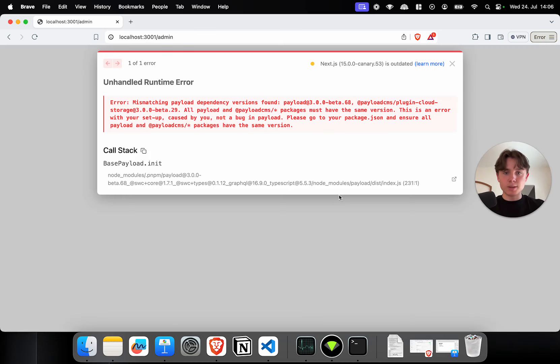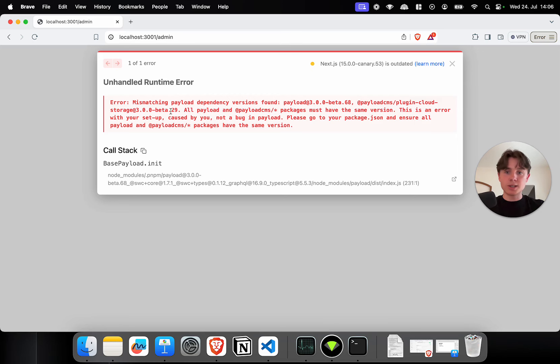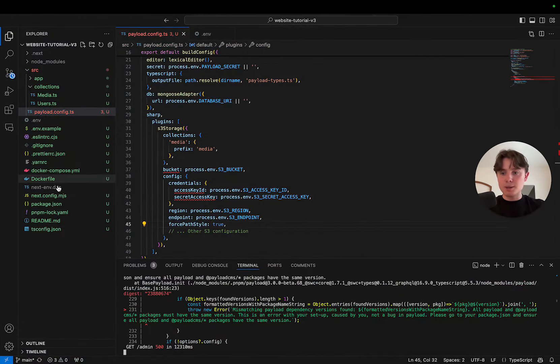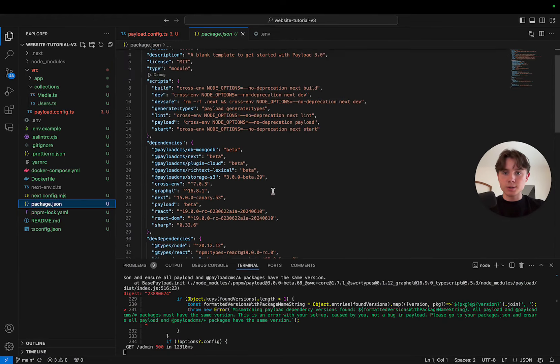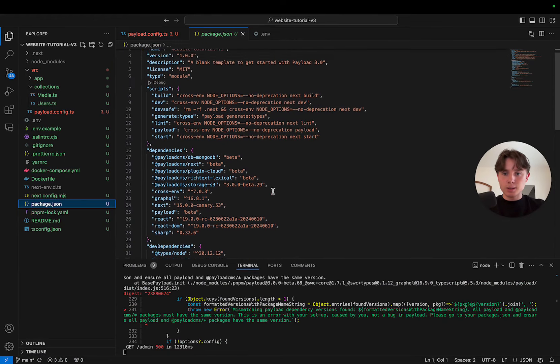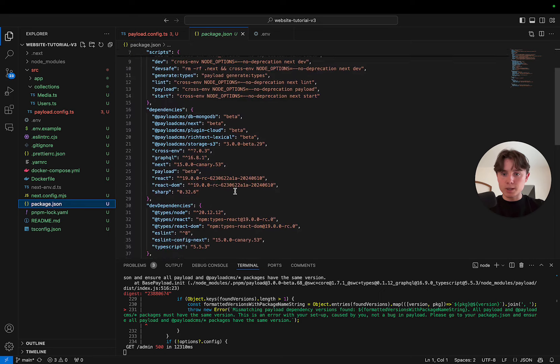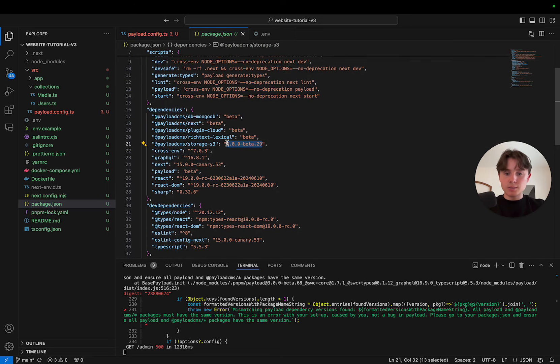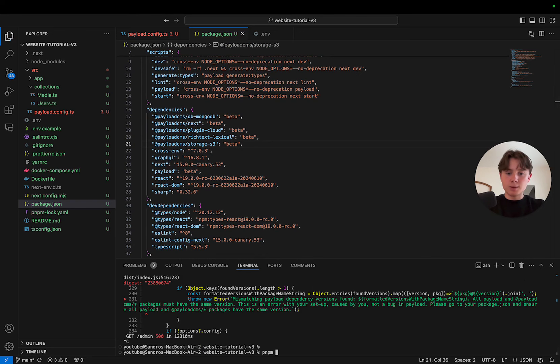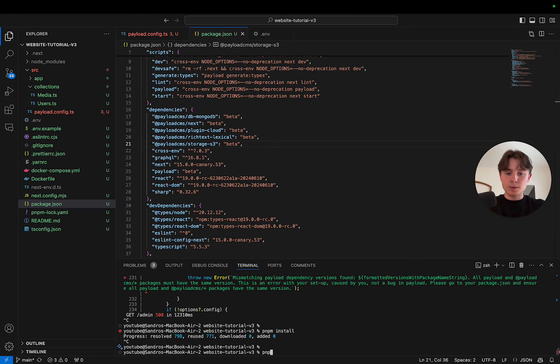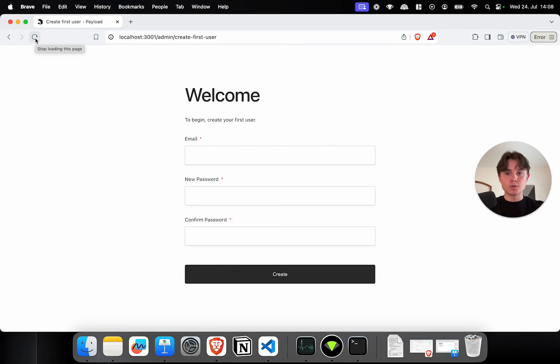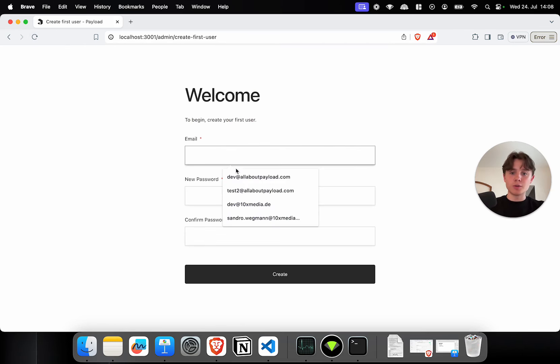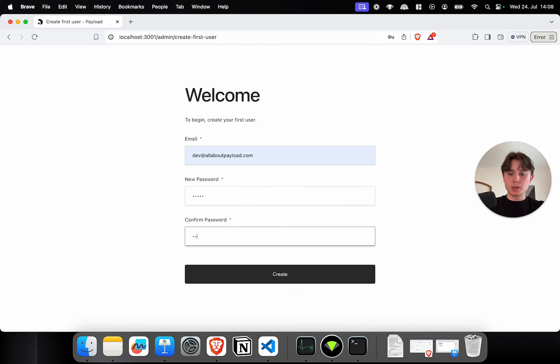While you're in beta, you might get those mismatching dependency errors. In our case, we're currently on version 68 of our beta and the plugin cloud storage is 29. That's just because pnpm installs all the versions. So let me just check out our package.json file. Here you can see. And I'm just going to replace it with the beta flag. I'm going to say pnpm update. And this should download the newest version and should resolve the dependency conflict. After it has reloaded, we're now prompted with the welcome screen to create a first user.